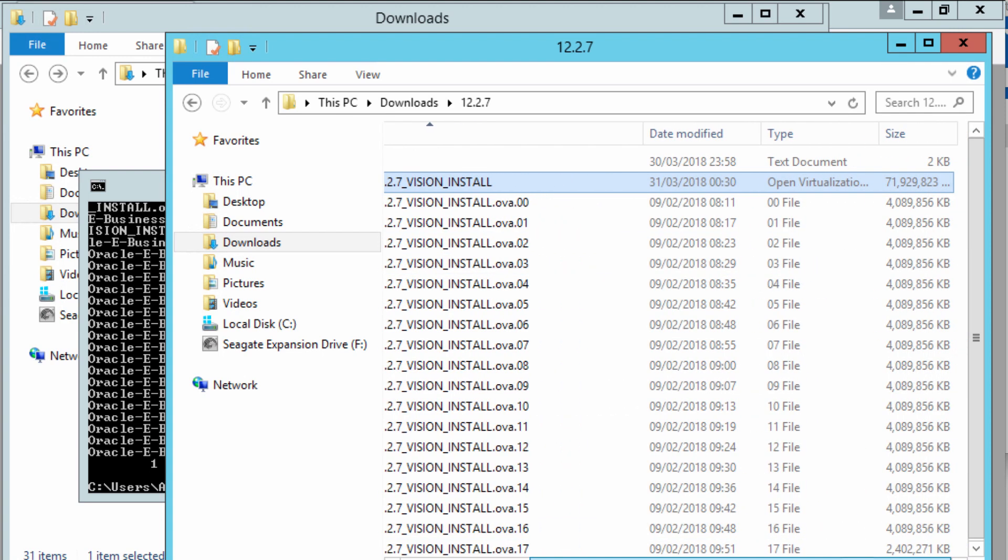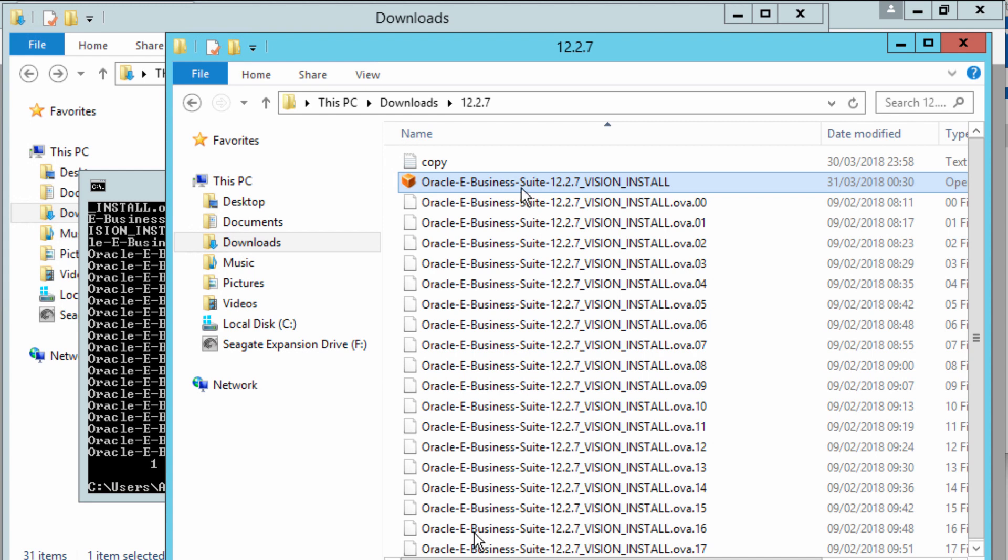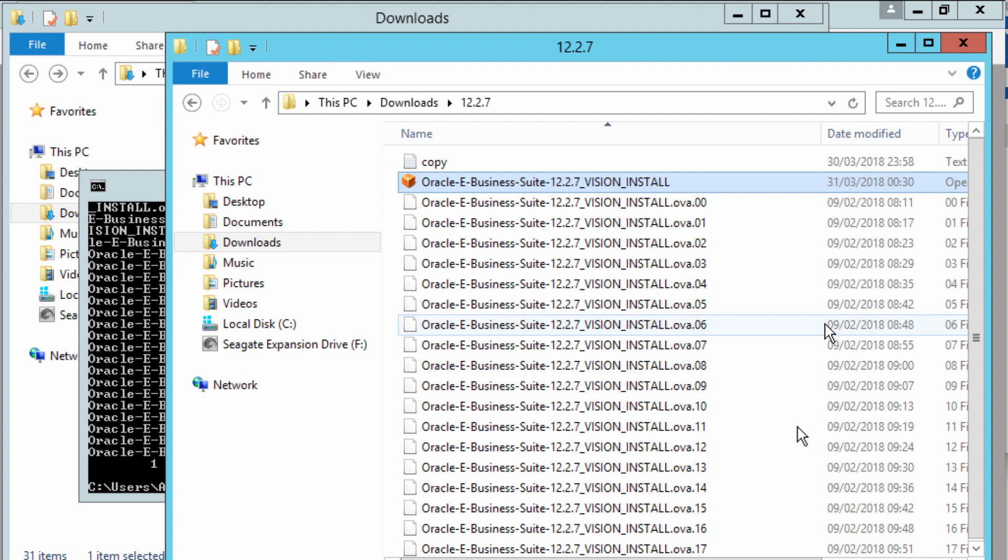In the next video, we'll look at how to import this file into our VirtualBox VM. Thanks for watching and see you in the next video.